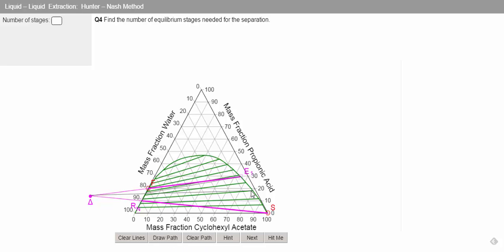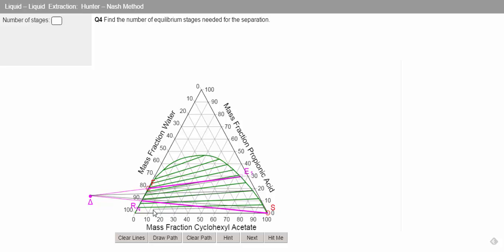Then we go from our next raffinate position using our tie line, then we go from our operating point through this raffinate point until we get to our extract position. Then we go from this extract position to take this over to our raffinate side, and now you can see we've gone below the raffinate composition we wanted.